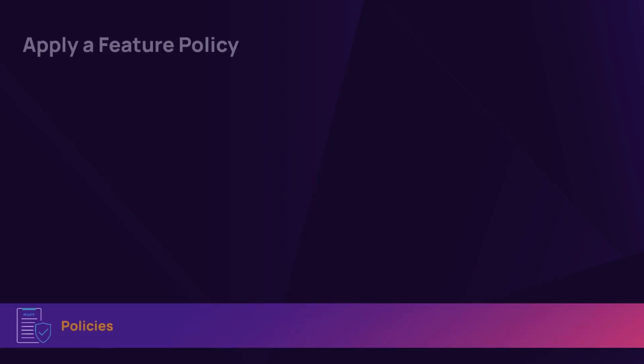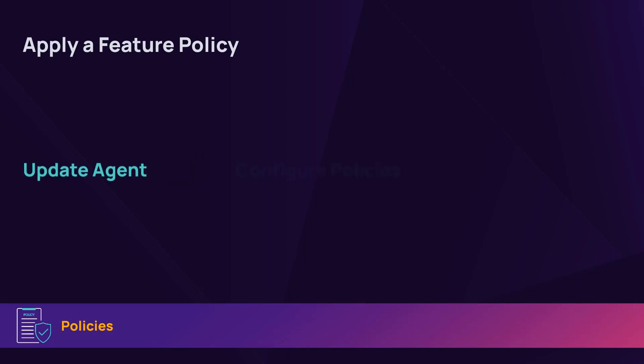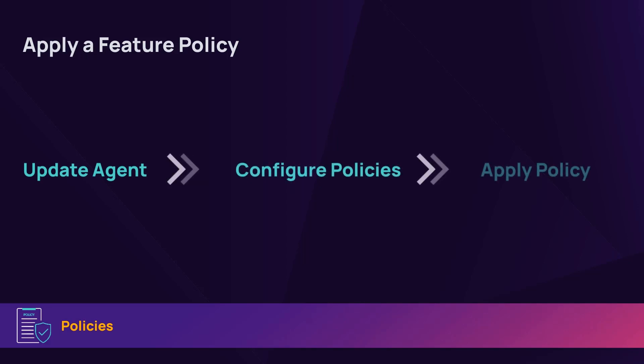There are general steps to apply a policy for various features. First, you should use an updated version of the agent. Second, configure policies. When satisfied with the configuration, apply each associated policy to client devices.